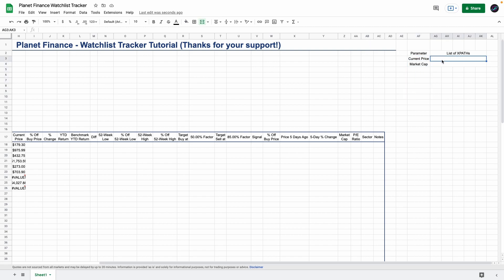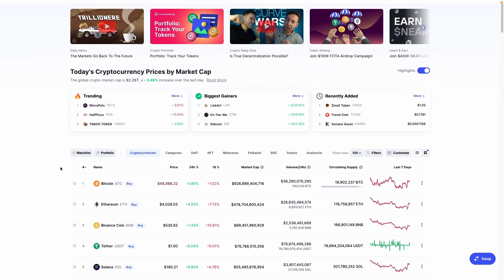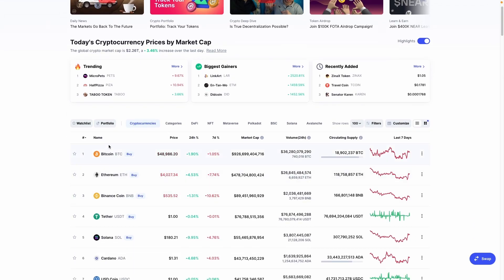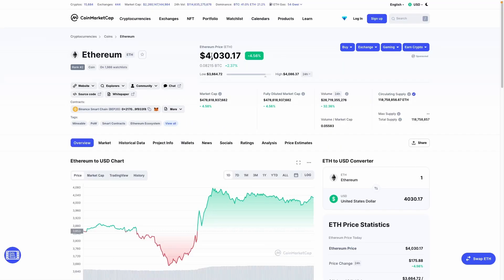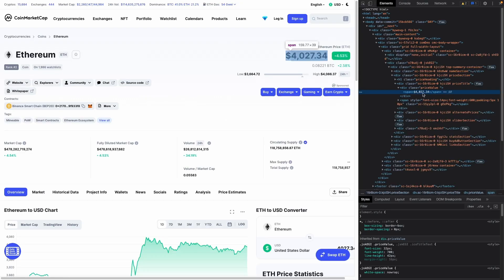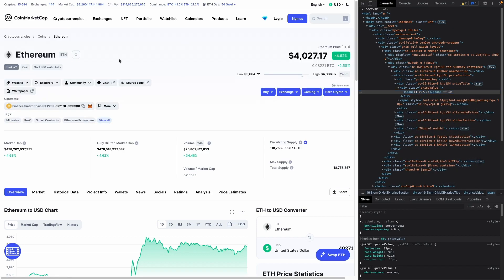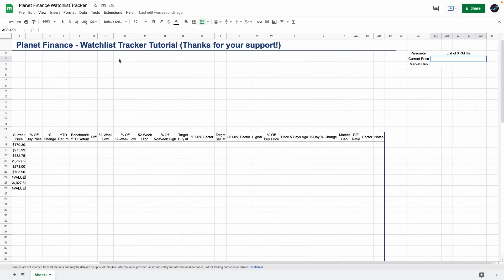Go to coinmarketcap.com and just choose whichever currency you want. I'm going to choose Ethereum and what we want to get is this information here. This is the current price and it updates automatically. Right-click this and go to inspect, and that's the current price. Right-click that, go to copy and then copy XPath. Now go back to our sheet and paste that XPath here.